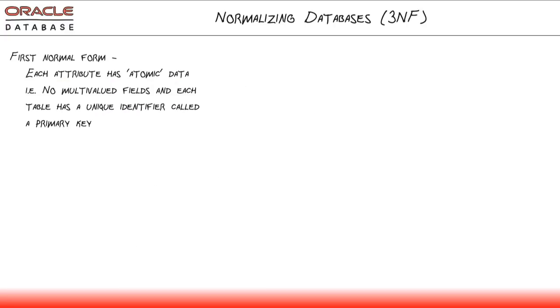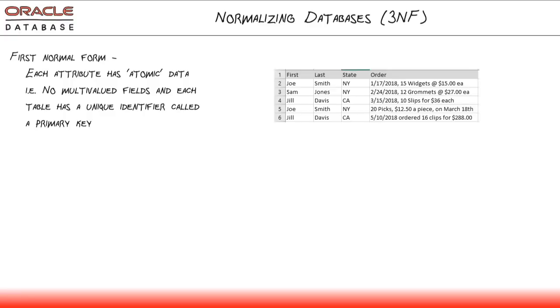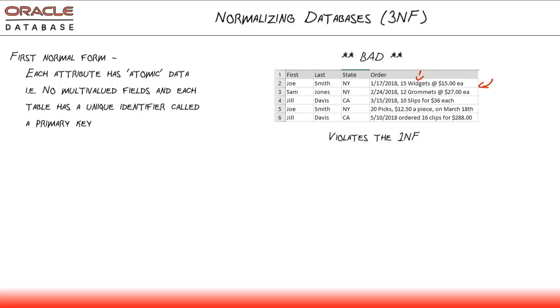So first normal form, each attribute has atomic data in it, i.e. you don't have any multi-valued fields. Take a look at this example table right here. Everything looks good until you get to the orders column. It's got dates, order quantity, order item in it. It's got all this different data inside of one column, inside of one field. This is bad. This violates the first normal form.